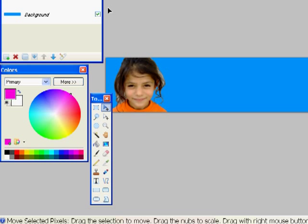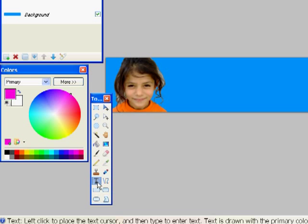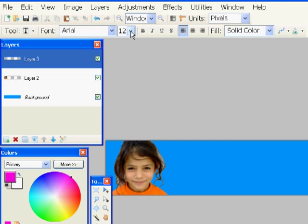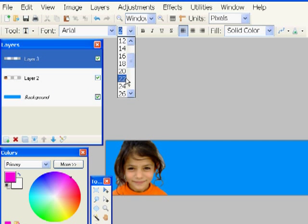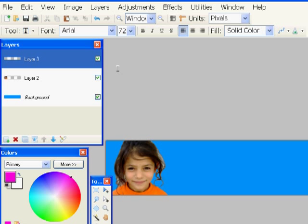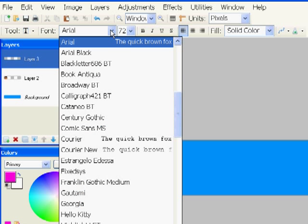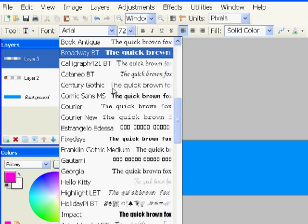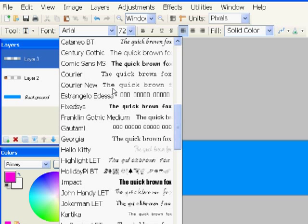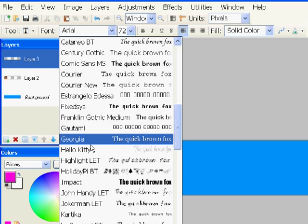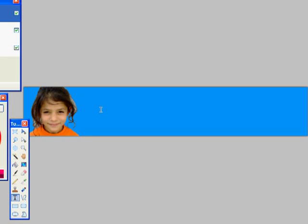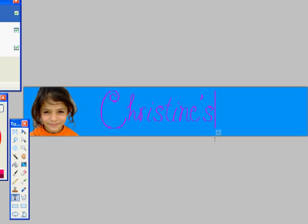And I'll choose a color with the text tool. I'm going to change the font size, make it a little larger, and I'll choose a font. Here I've got one called Hello Kitty. And I will type in my website title.